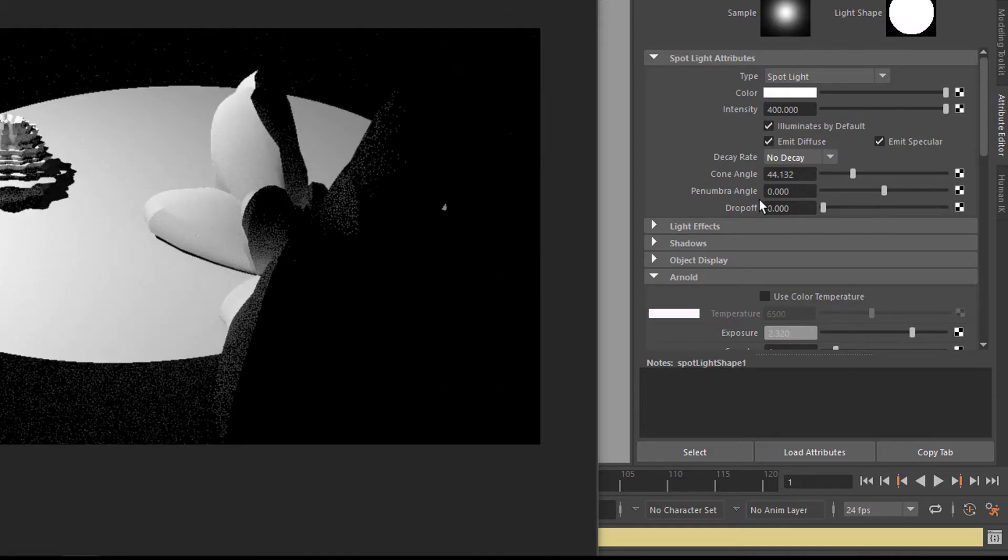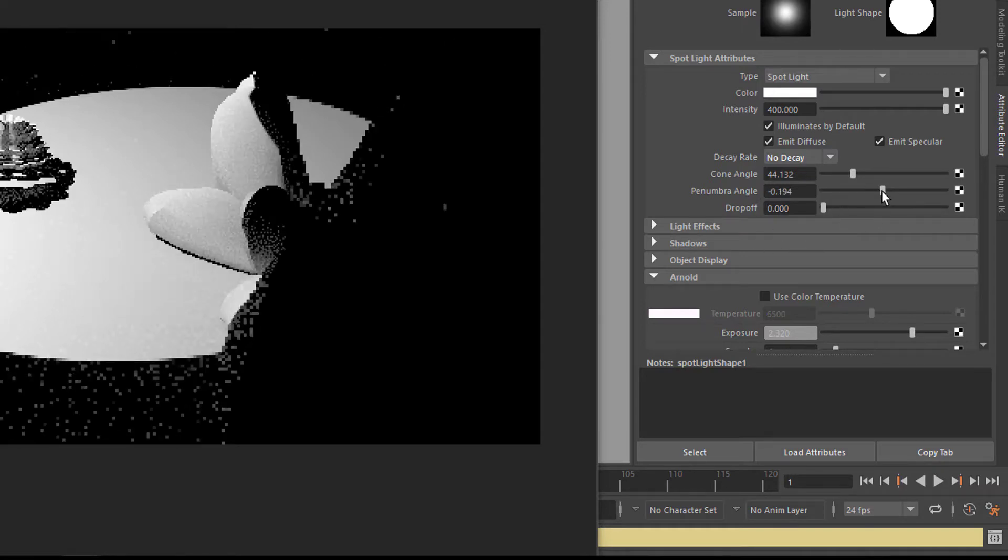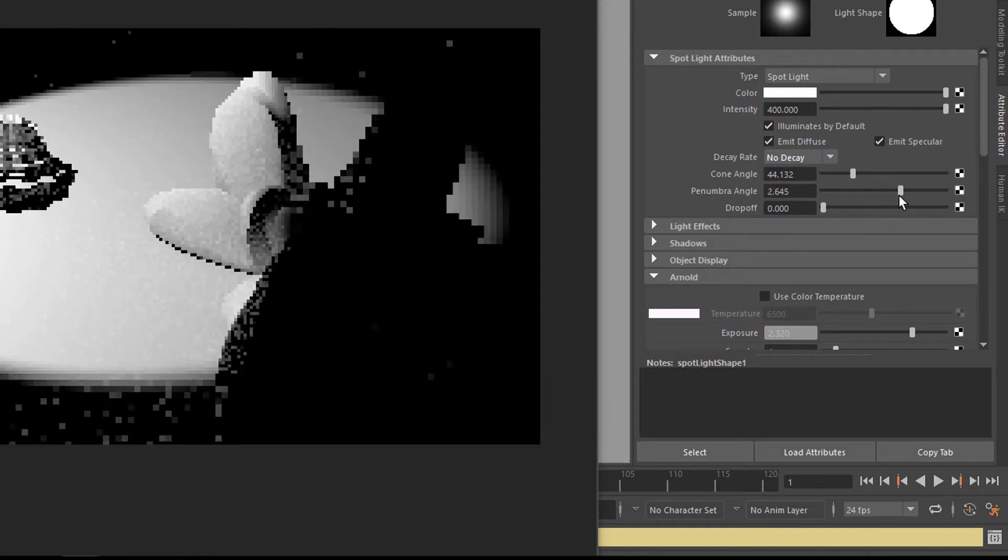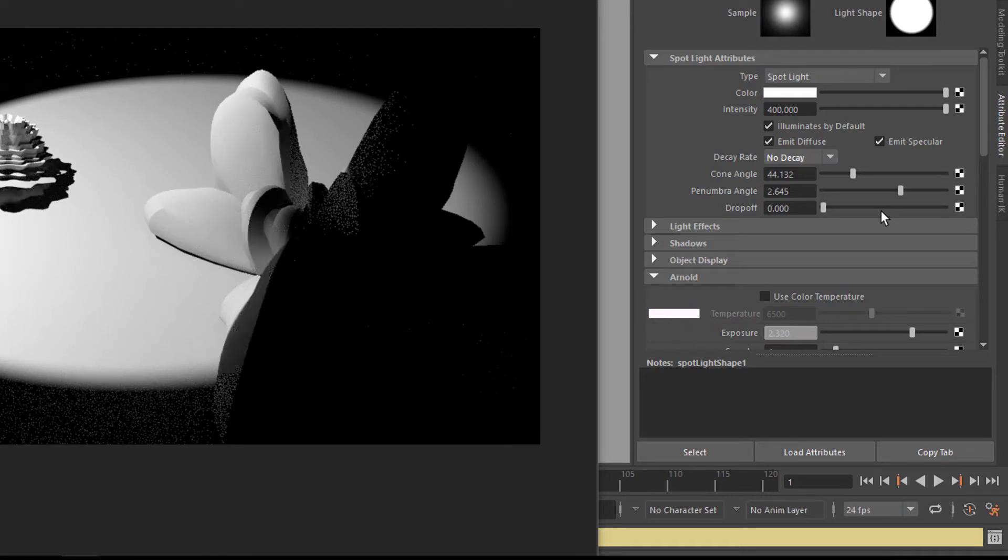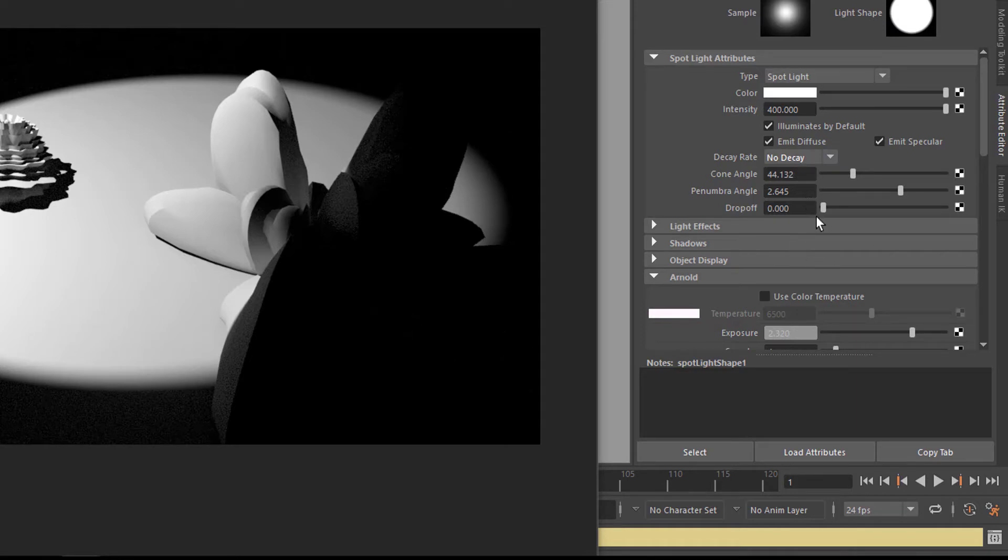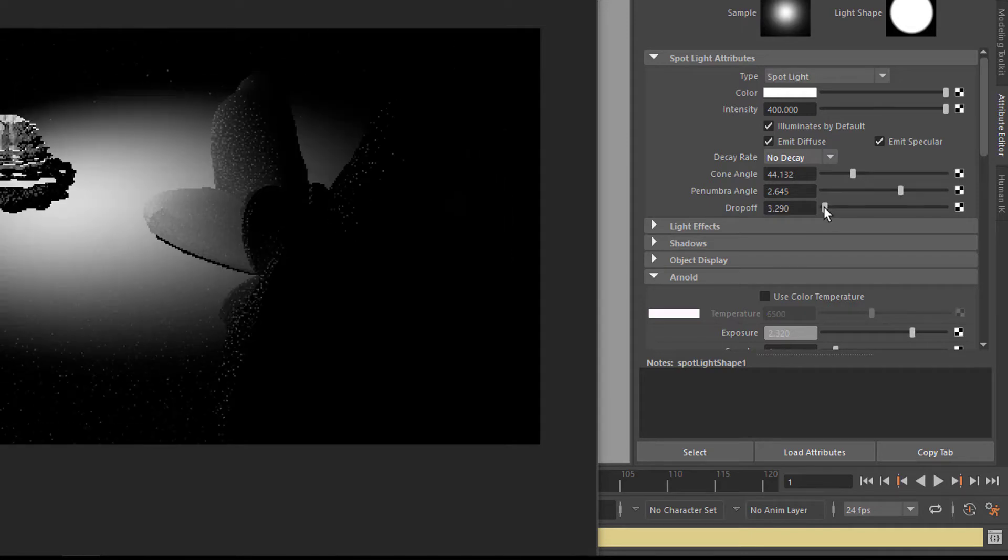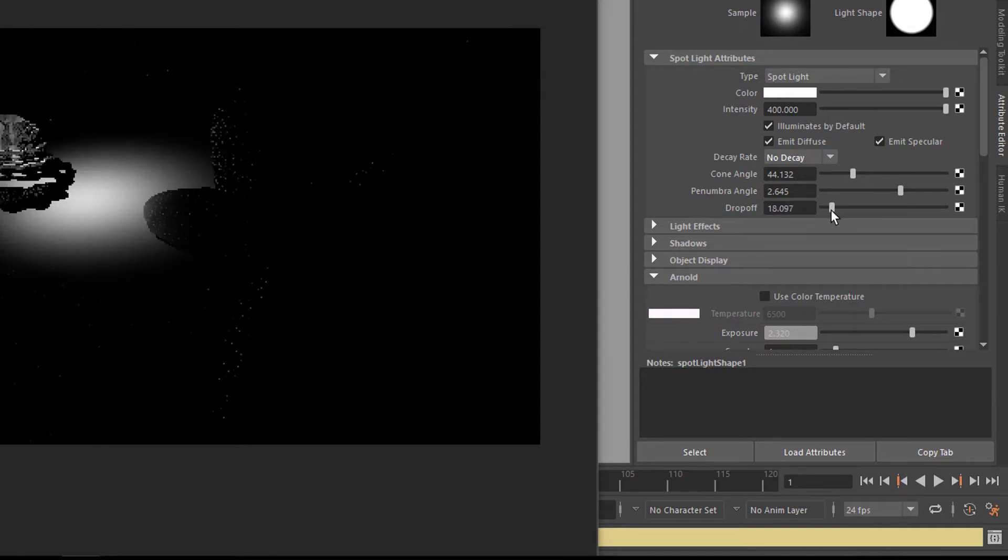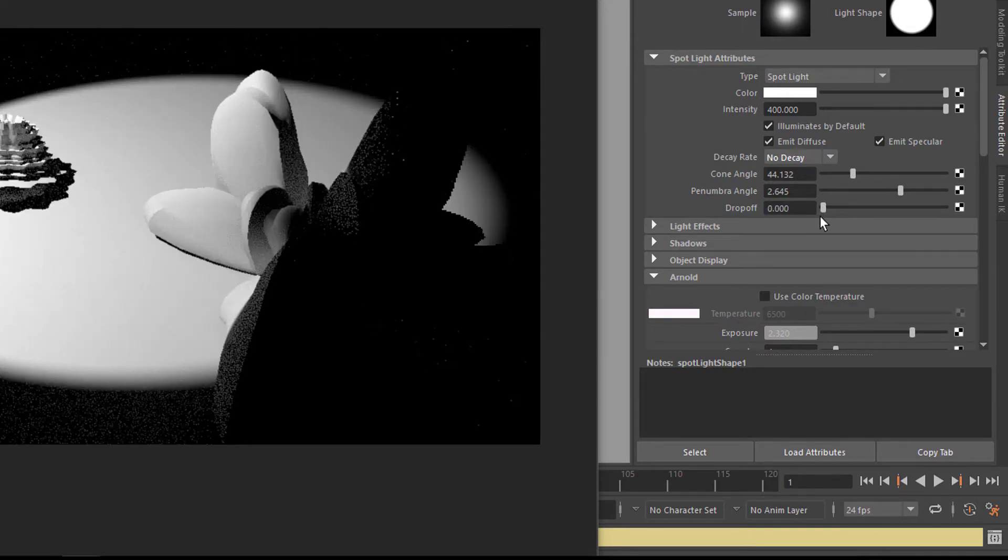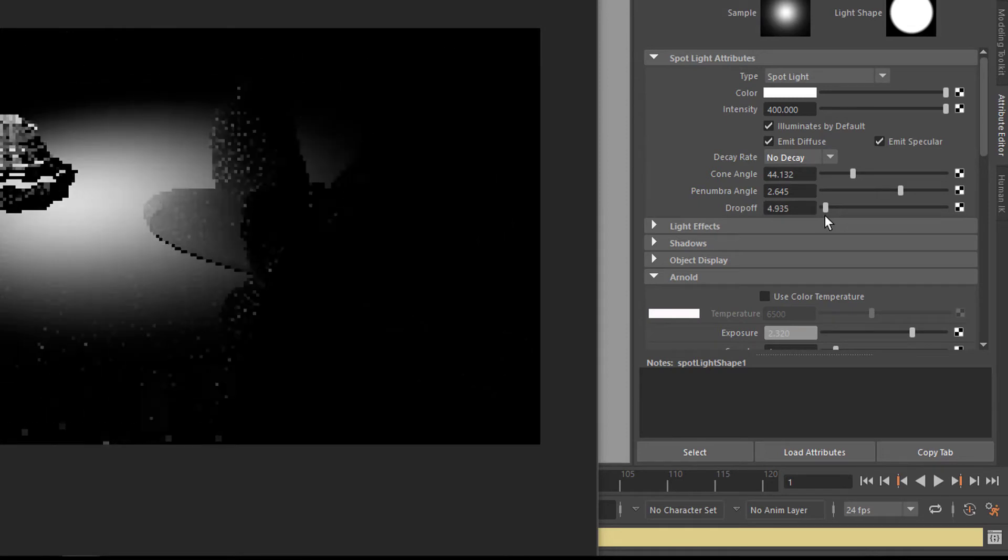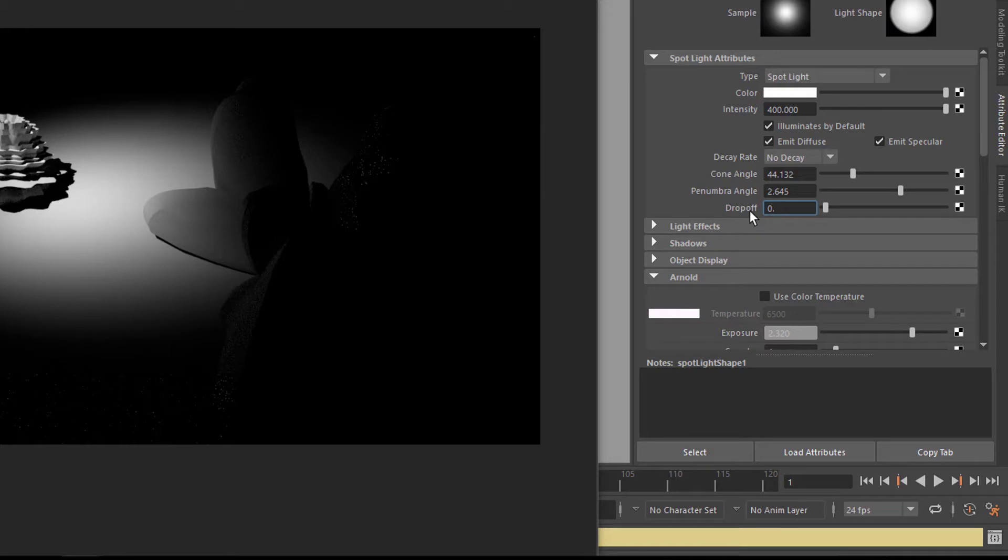This is an important one. The penumbra angle makes a soft rim of the light like this. I sometimes like to keep it like this because in nature, even with a laser beam, it would not be as sharp as it comes here by default. And the drop off is a similar effect. It starts in the middle and it's a very nice effect which you can animate as well. 0.1 maybe is a good value.